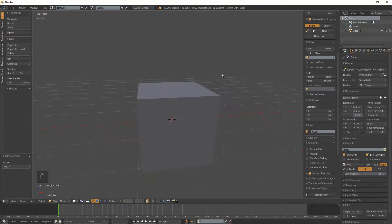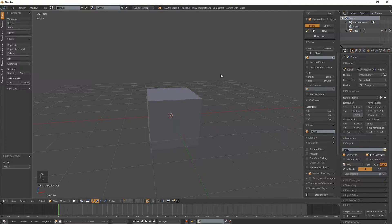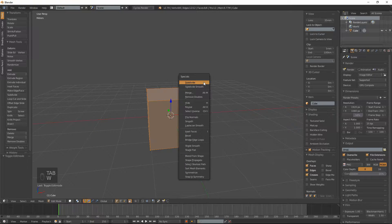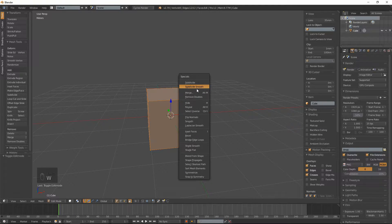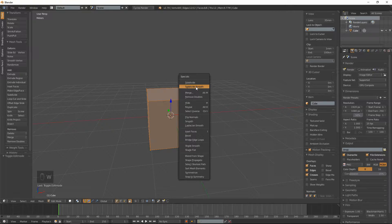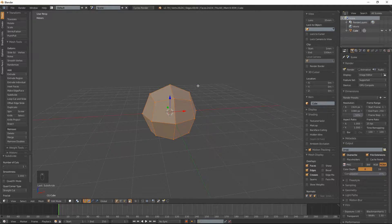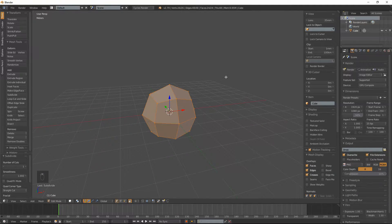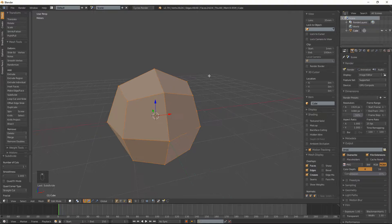So the first thing first is we're going to go into edit mode hitting tab and if we hit W and do subdivide smooth. You get like a kind of round ball thing.